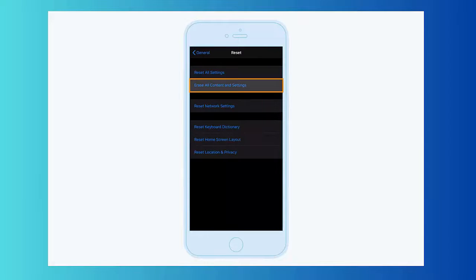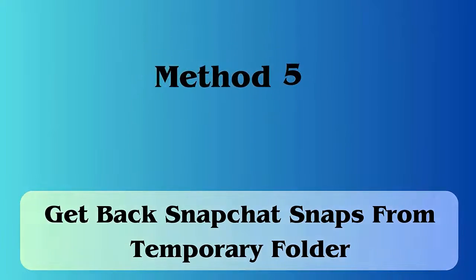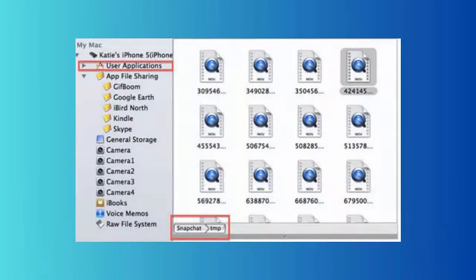You can also go to Settings, then General, then Reset, and tap on Erase All Content and Settings. When your phone restarts, follow the steps and select Restore from iCloud Backup.